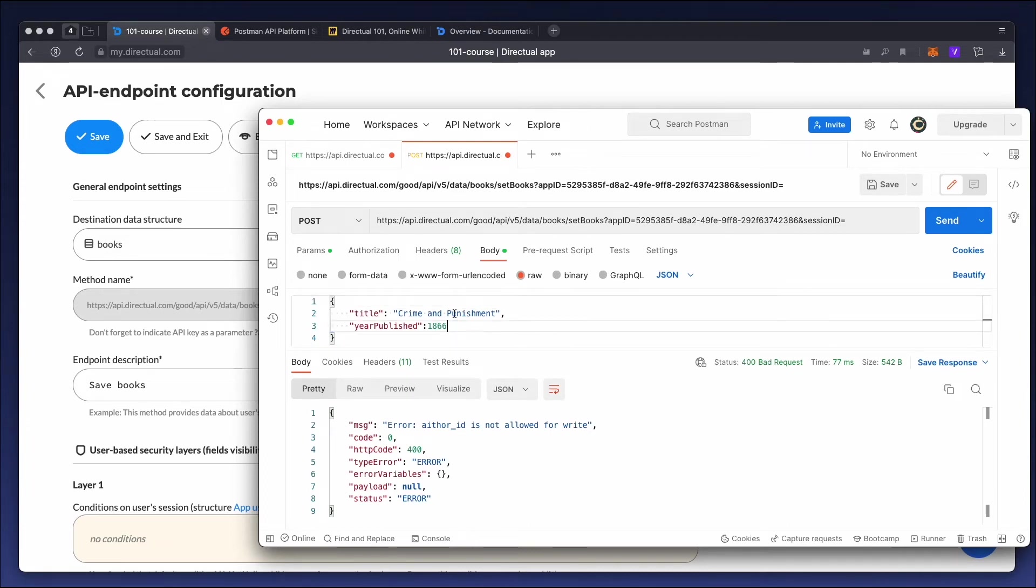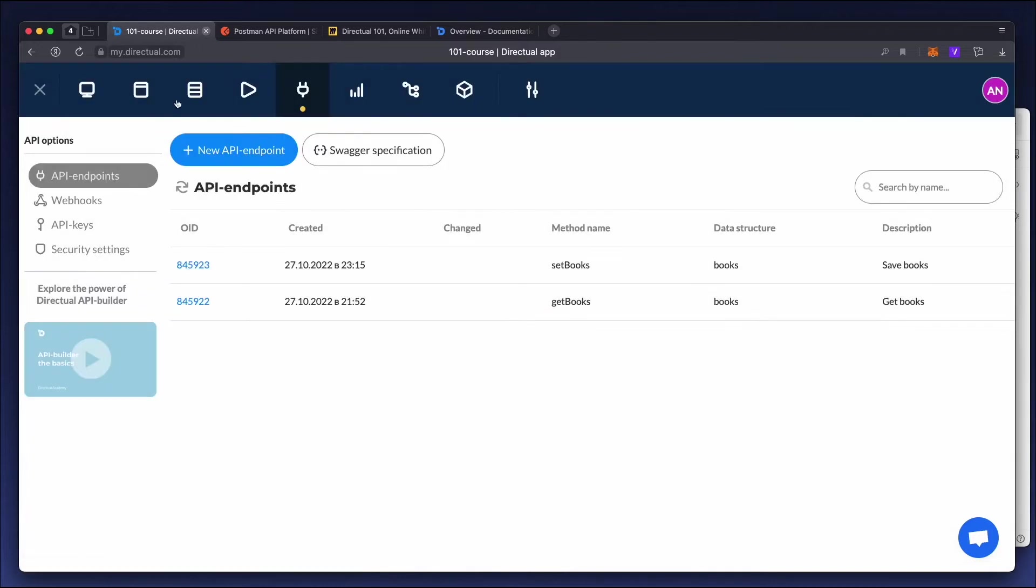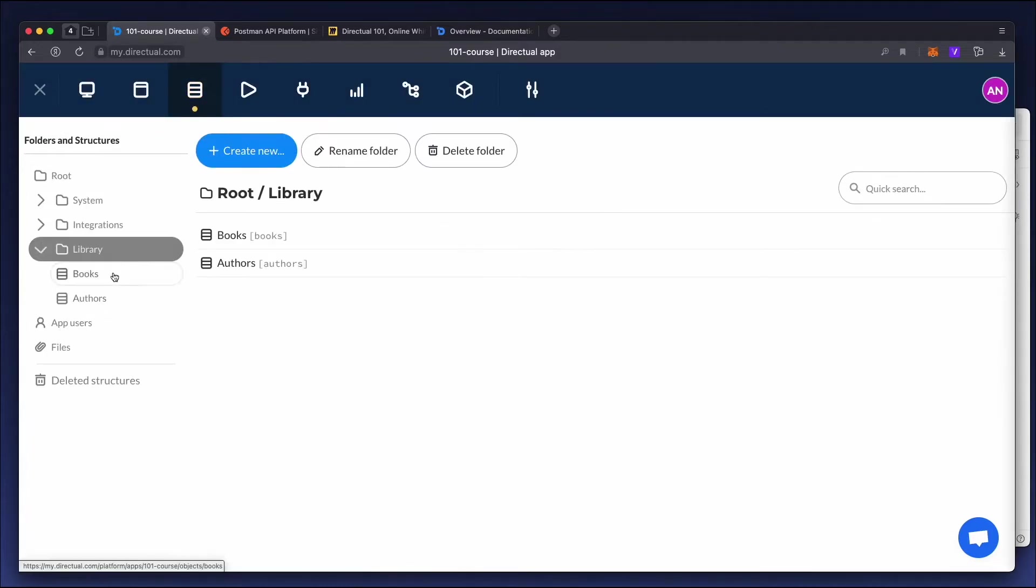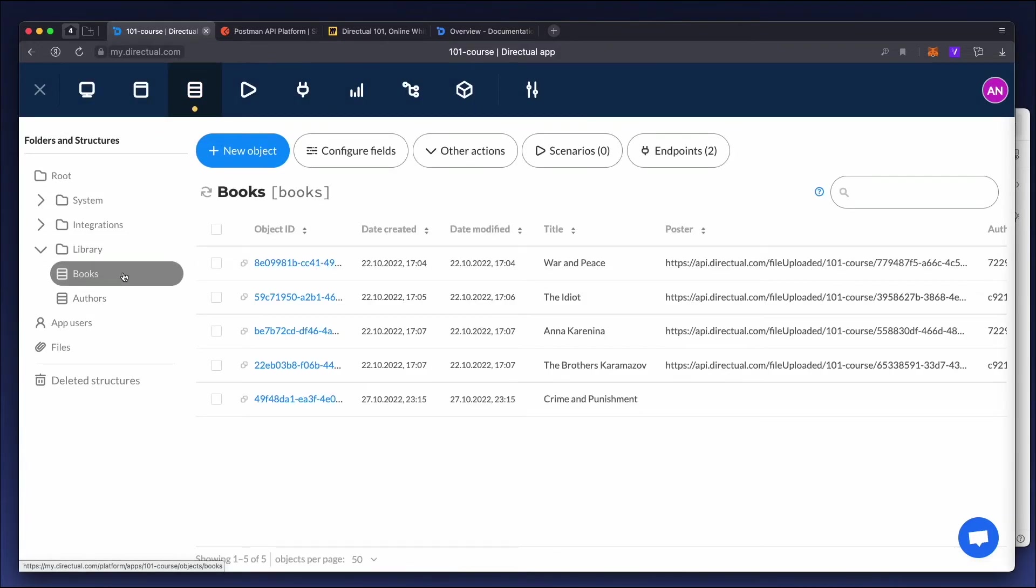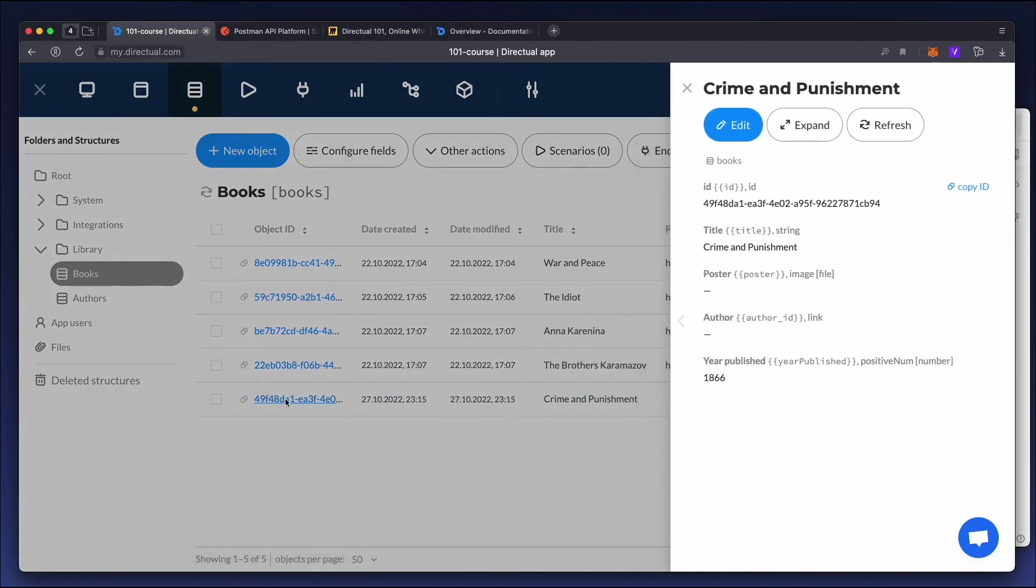Let's have a look at the data structure. Go to the library folder, then to the books structure. Here you can see a new object with all the fields we've specified.